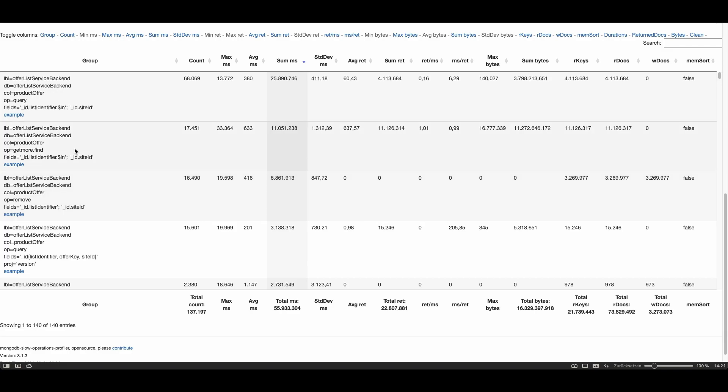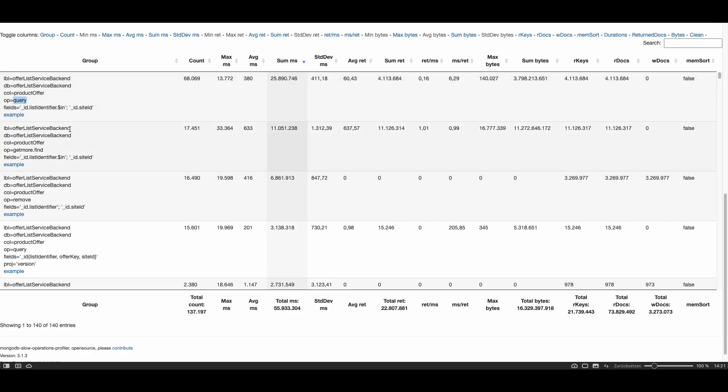Yeah let's continue to analyze. The second slow operation was a get more operation and you see the same fields were queried as the first operation type which was a query. So this means the first operation, the query which was executed 68,000 times, involved a get more operation of more than 17,000 times. So the client didn't want the first batch of each query, he requested more batches.